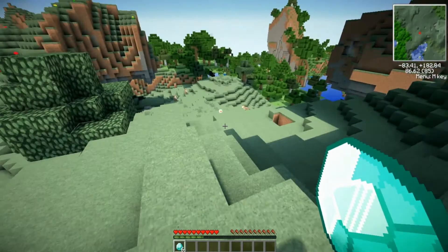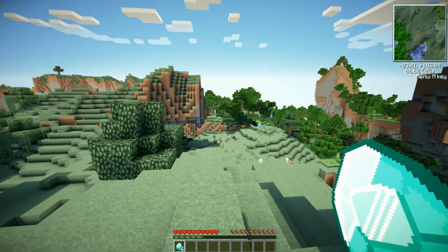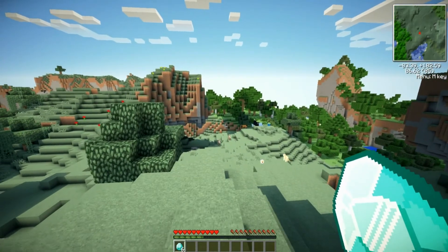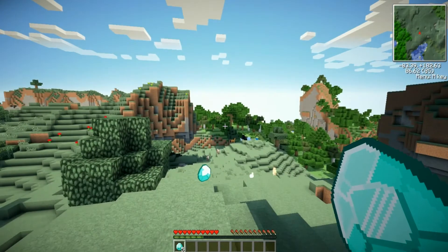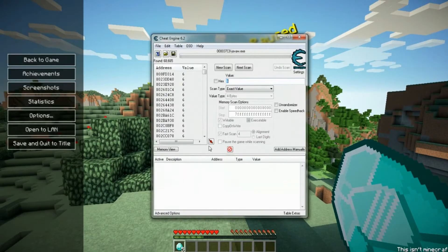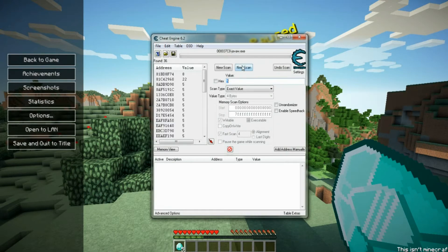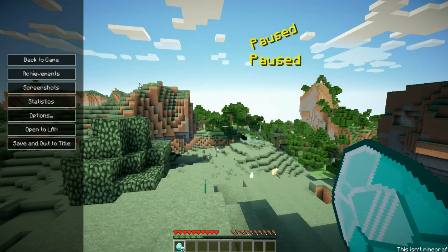so in order to minimize those down, what you want to do is you want to drop one and you should have five. Go back to Cheat Engine, hit five, hit next scan. See now it's down to 36.